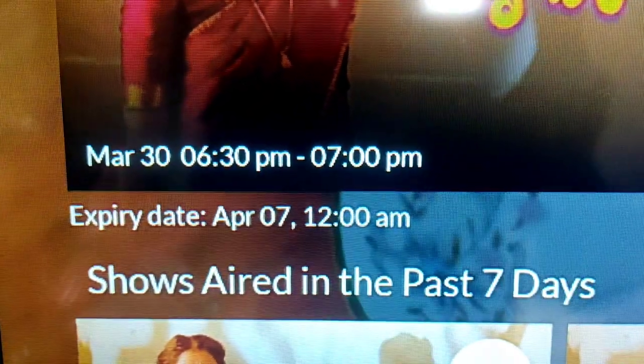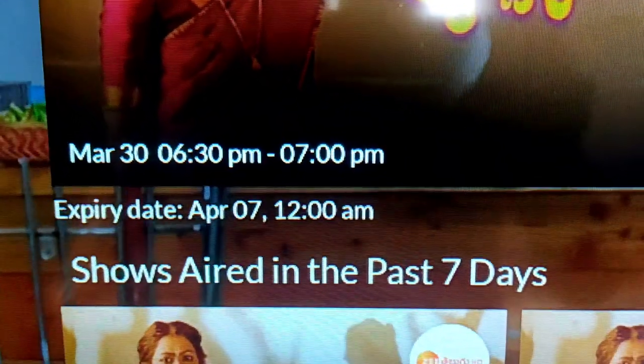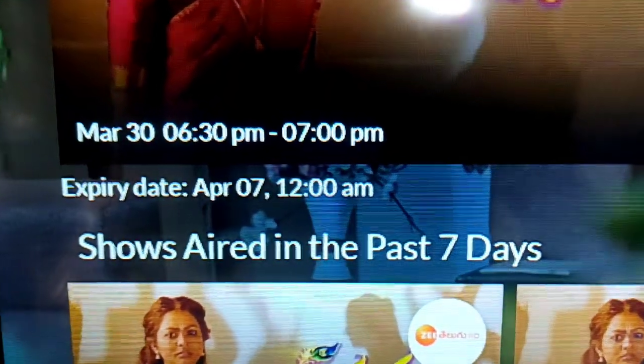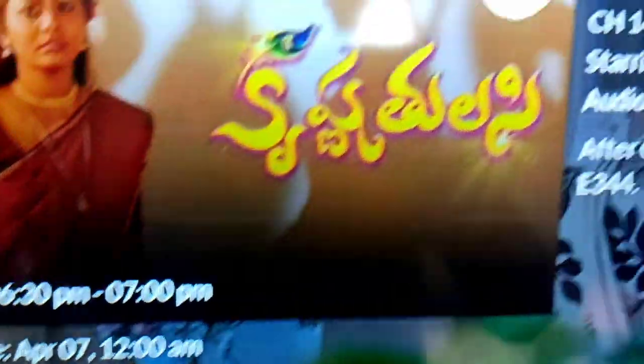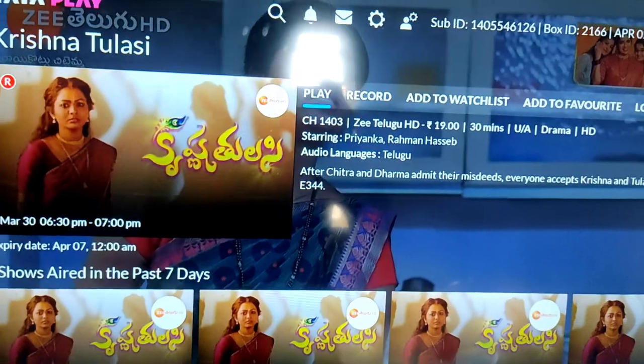Expert date April 7. If you are on this date, you will be able to play this program.